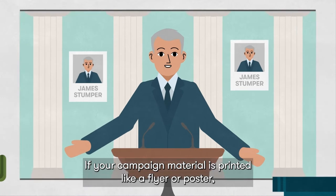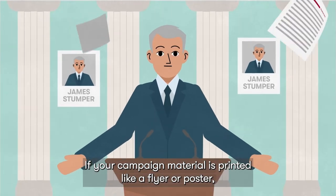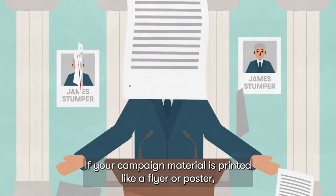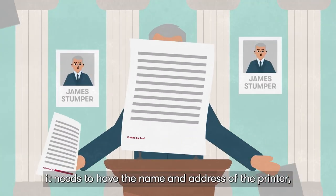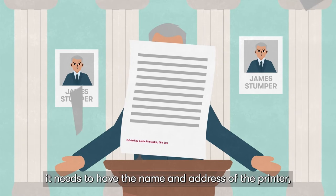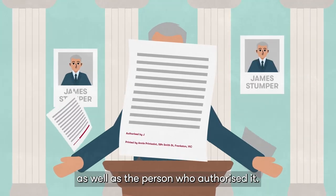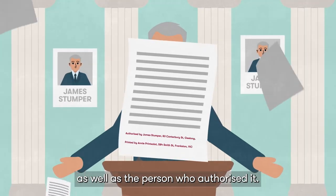If your campaign material is printed, like a flyer or poster, it needs to have the name and address of the printer, as well as the person who authorised it.